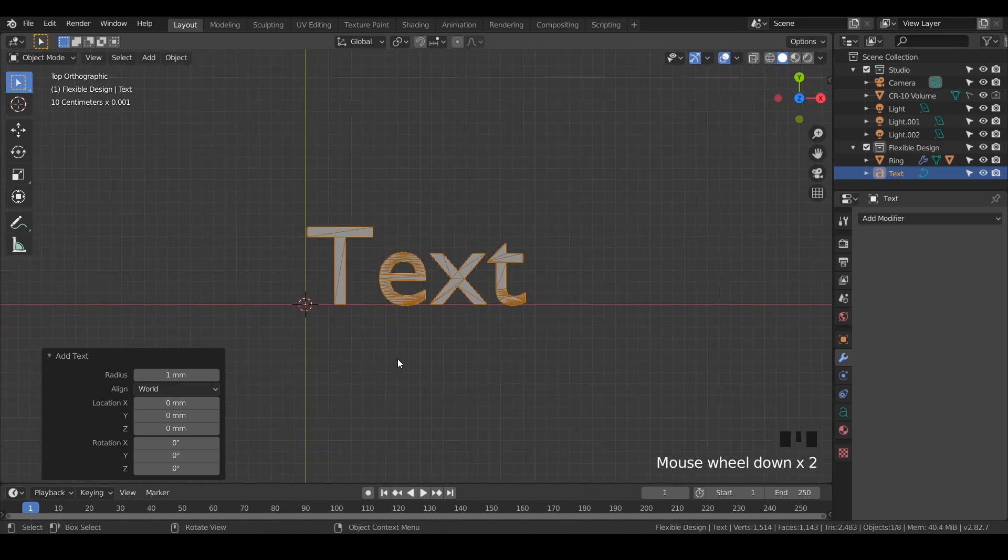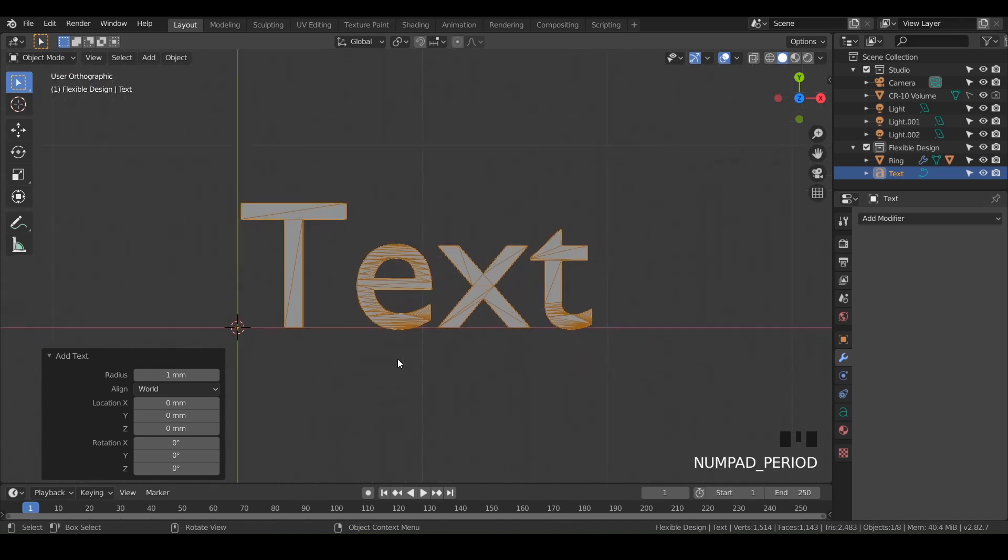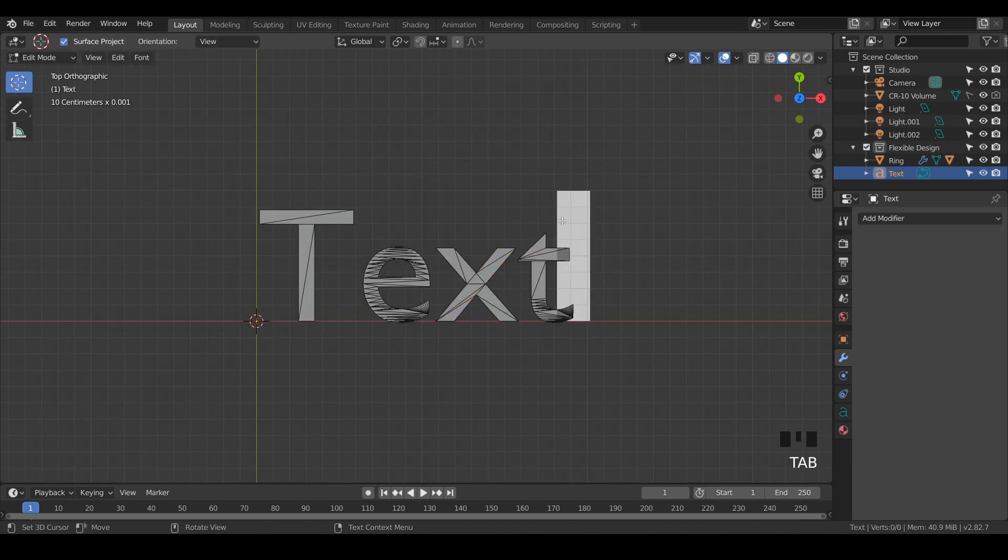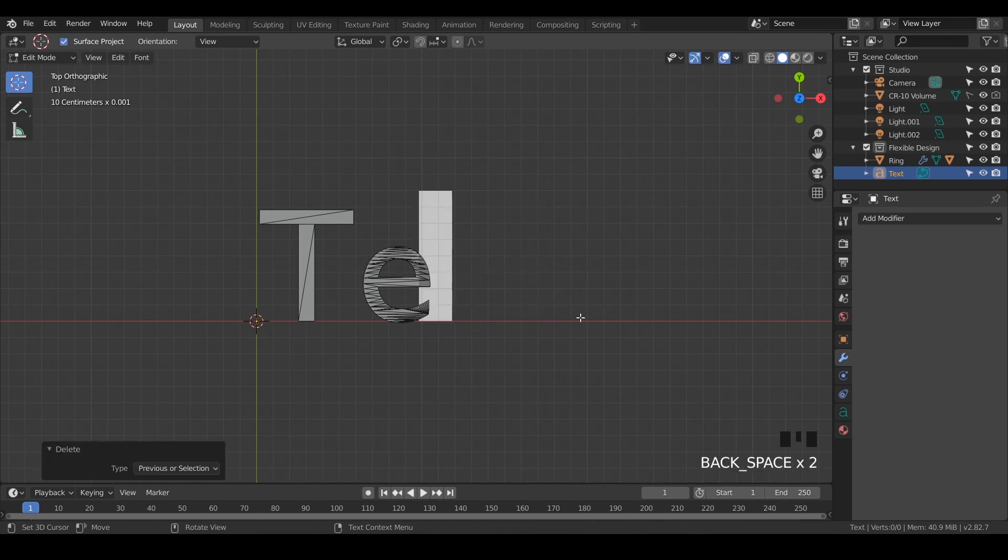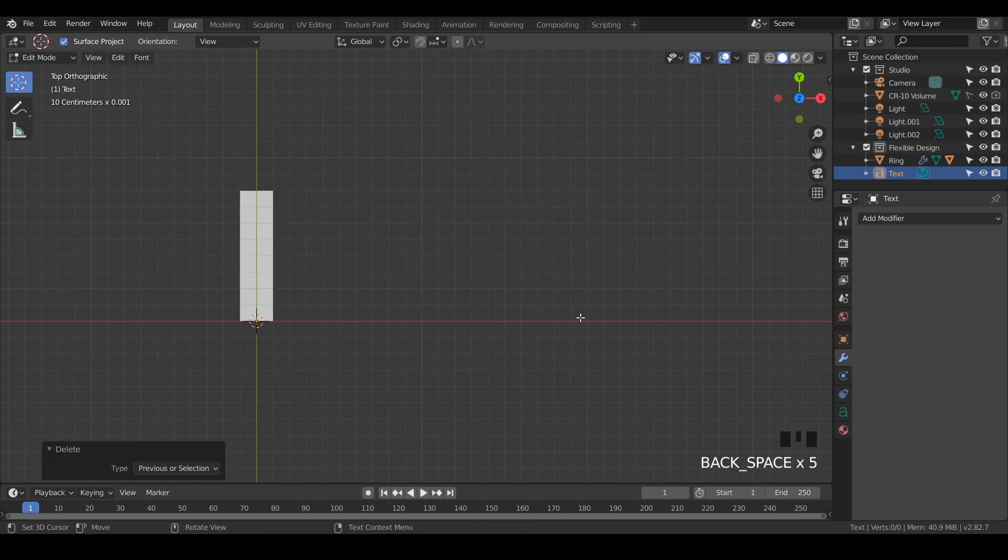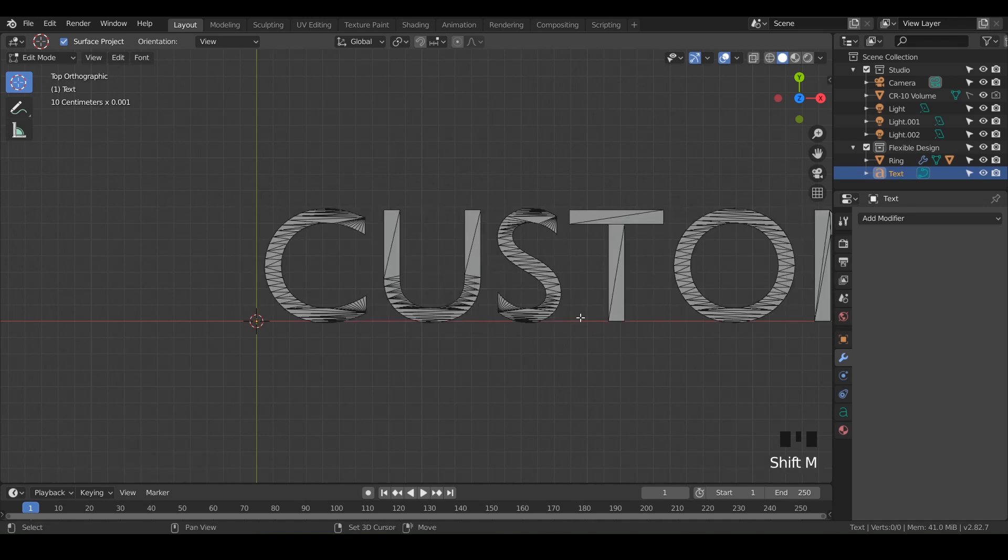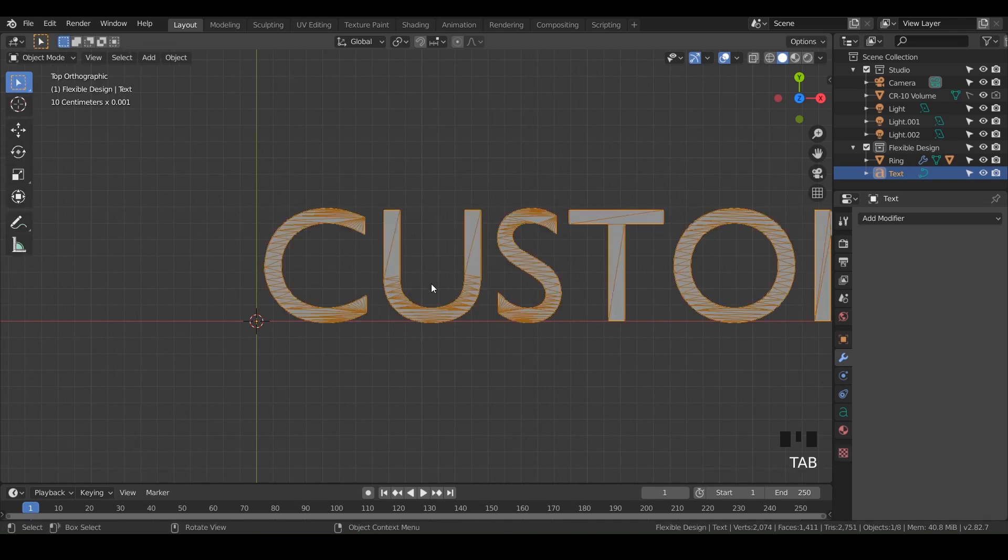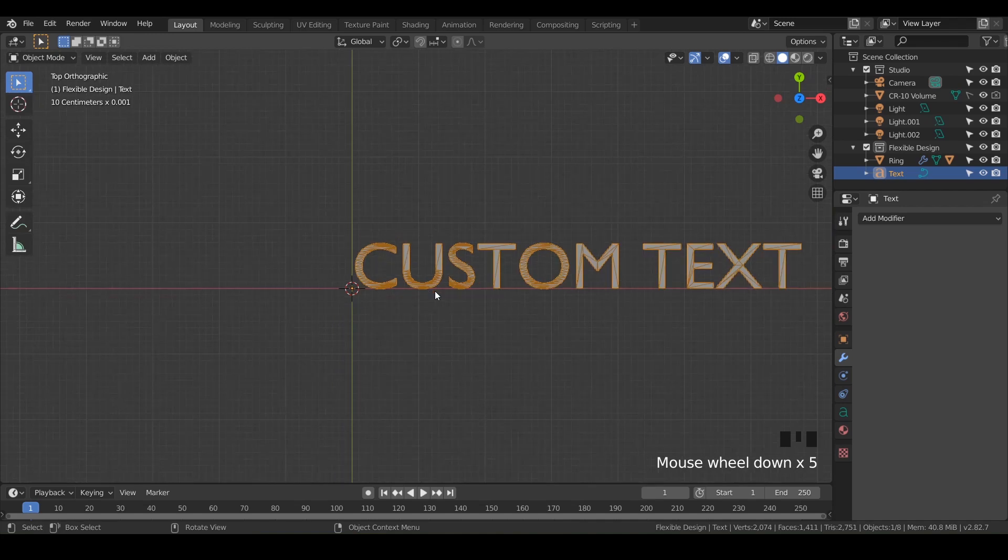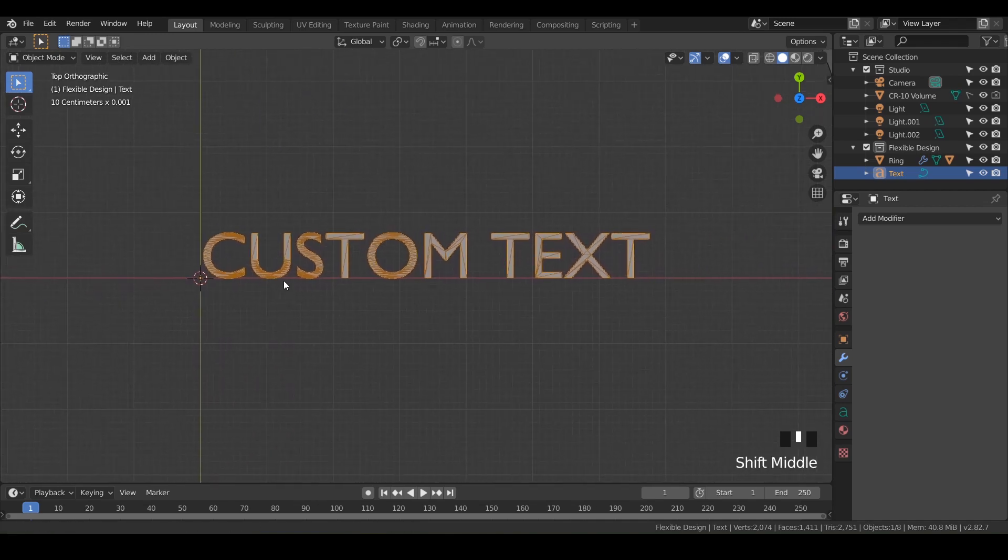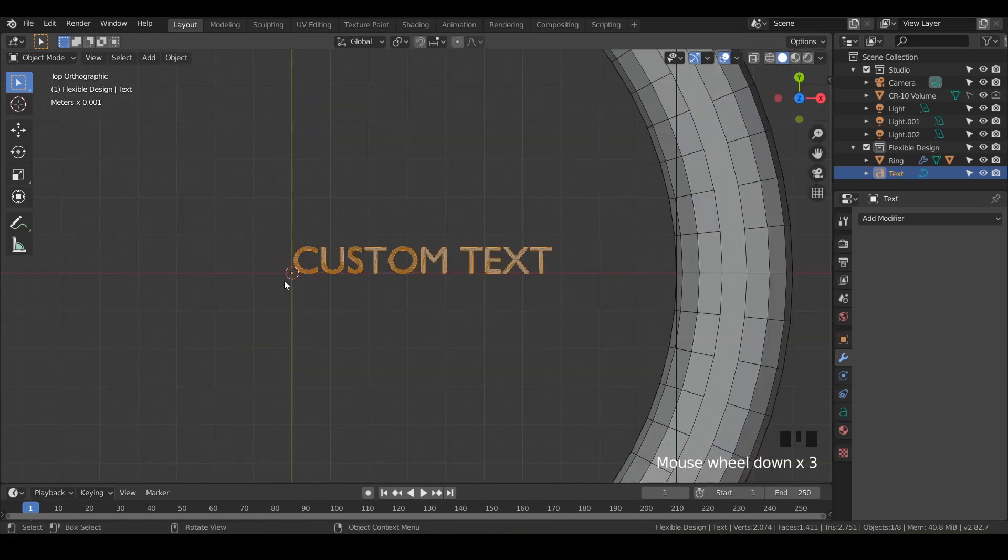So I just hit period on the numpad to kind of zoom in there. And if you hit tab, we'll go into edit mode and notice that there is this little box here. And that's kind of like anytime you're trying to write some text, so just hit backspace on your keyboard and you can delete that. And let's just type in custom text and then hit tab to go back to object mode. And there we go, we've got some custom text.